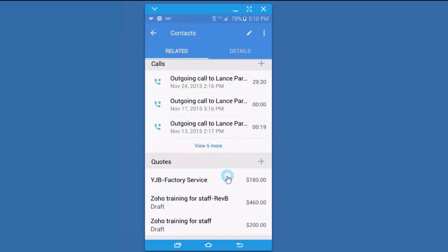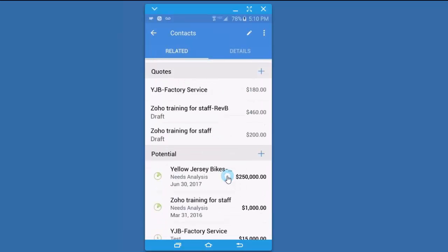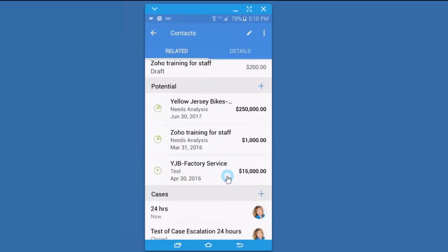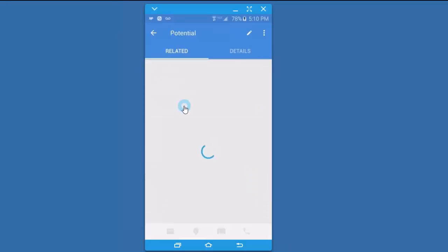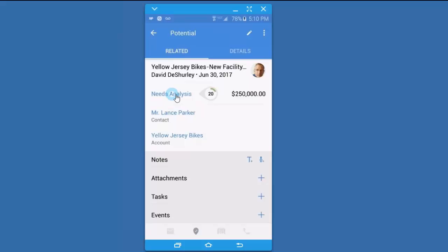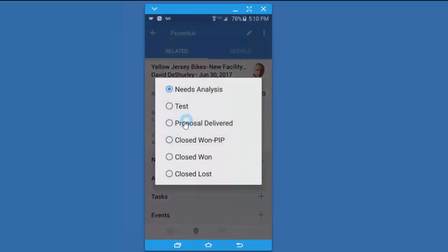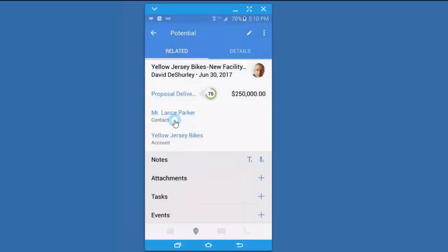I can look at my calls, my quotes, my potentials. I can update a potential even from this location. Let me select the potential, and then I want to change the stage for this potential from needs analysis. I'm going to click on it and change it to proposal delivered.